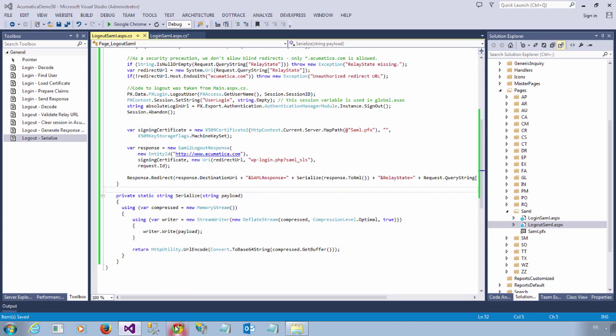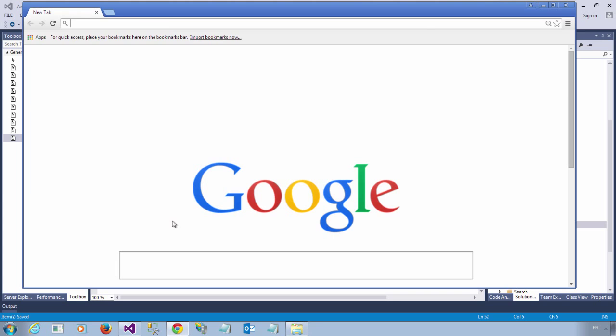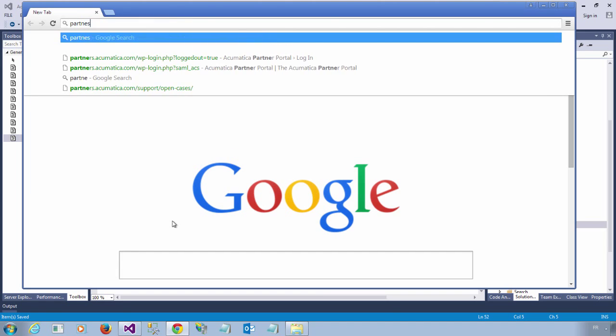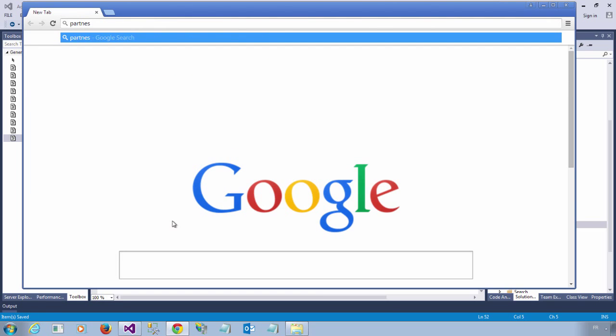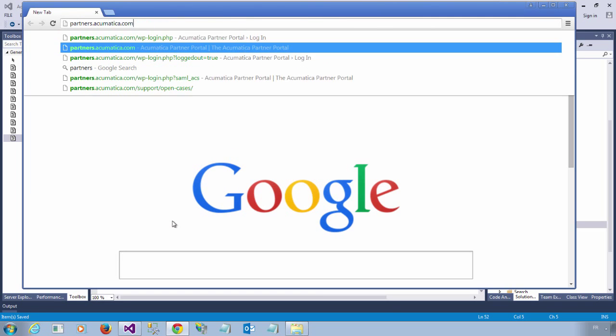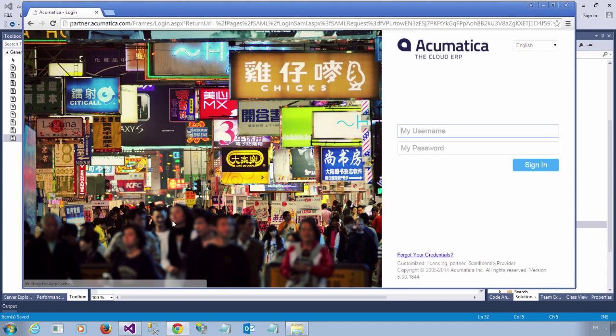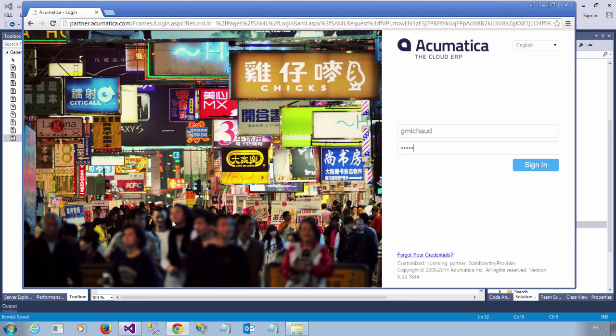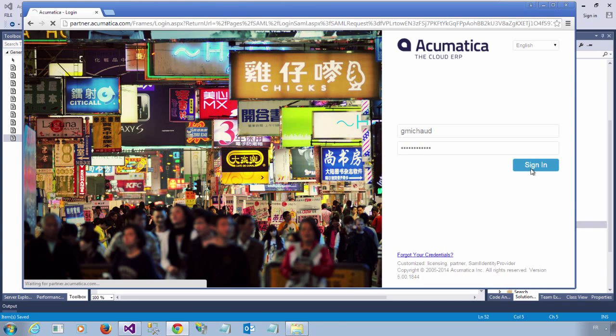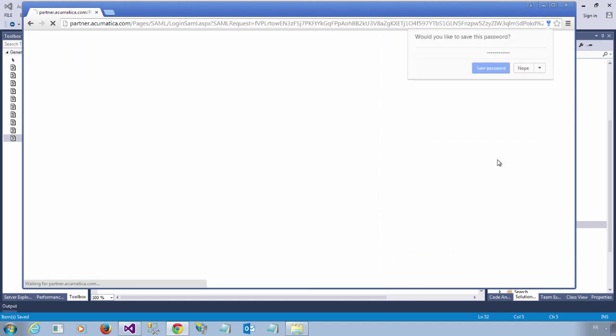Let's try it. I'm going to access the WordPress site. And since I'm not logged in, the system will send me to my Acumatica login page. So let's sign in. And if everything goes well, I should be sent back to the WordPress homepage.